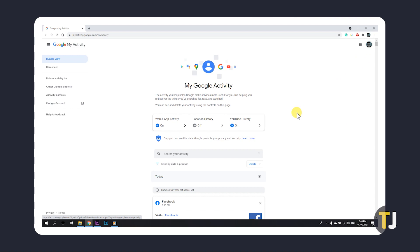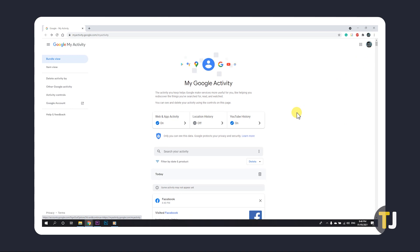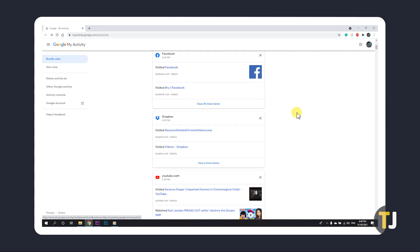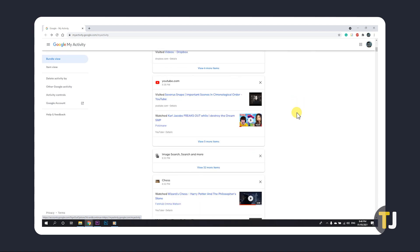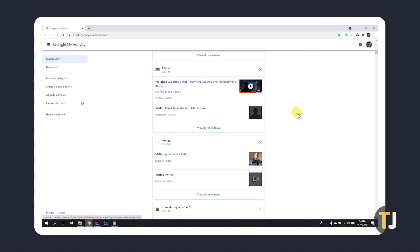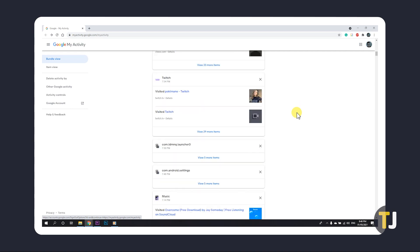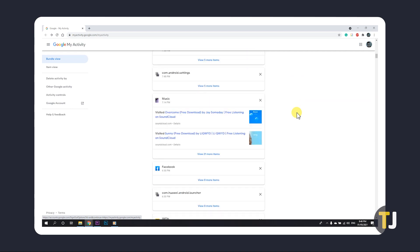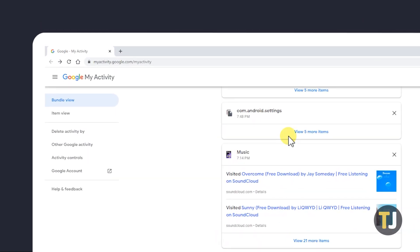Once you're in, you'll be shown your activity across all Google Apps and services. To view everything in chronological order from newest to oldest, click on item view in the top left.